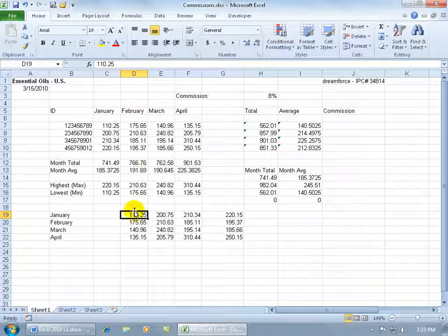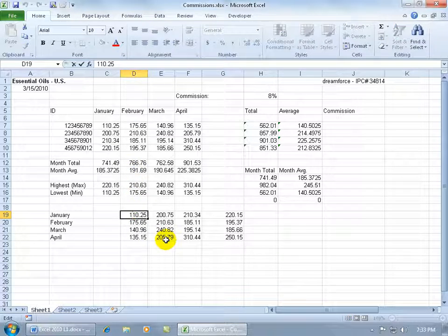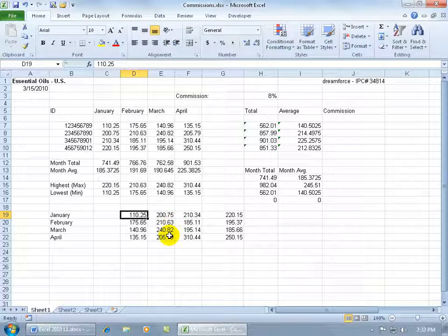When you look up in the formula bar, when I double click, it's not a formula. It's not referring to other cells. It's just raw data. Let me hit the escape key.